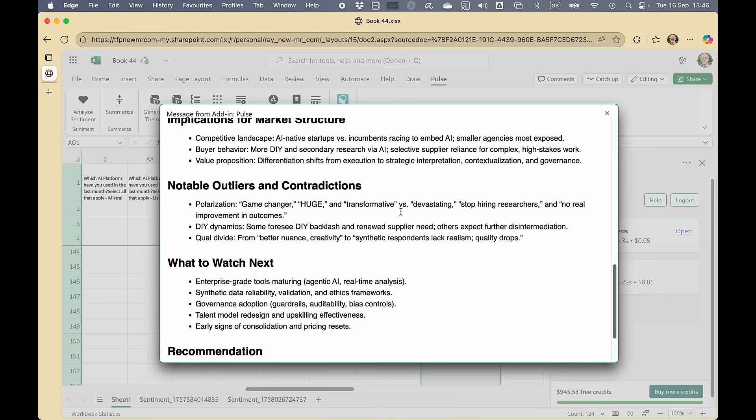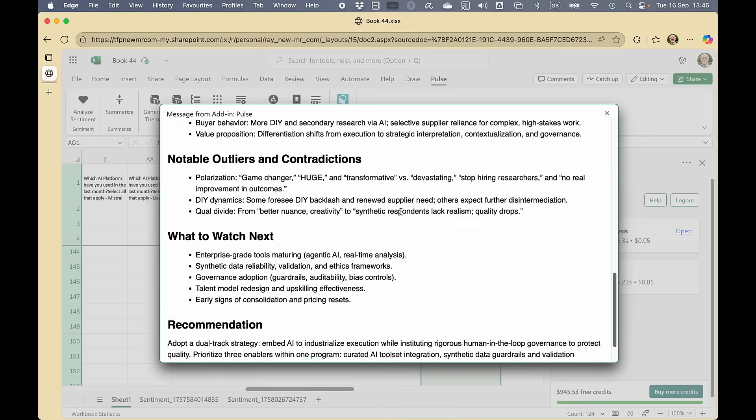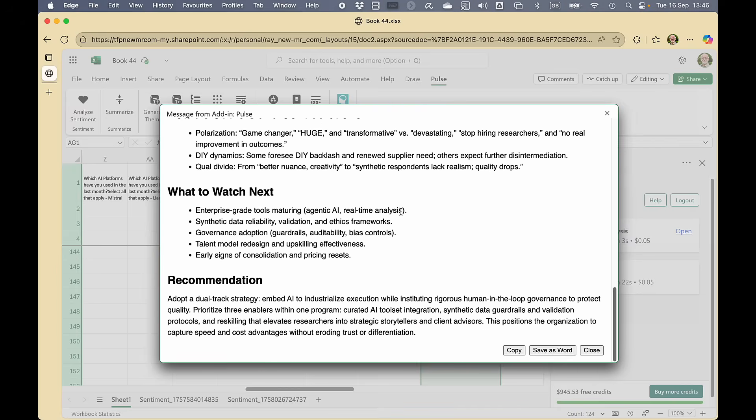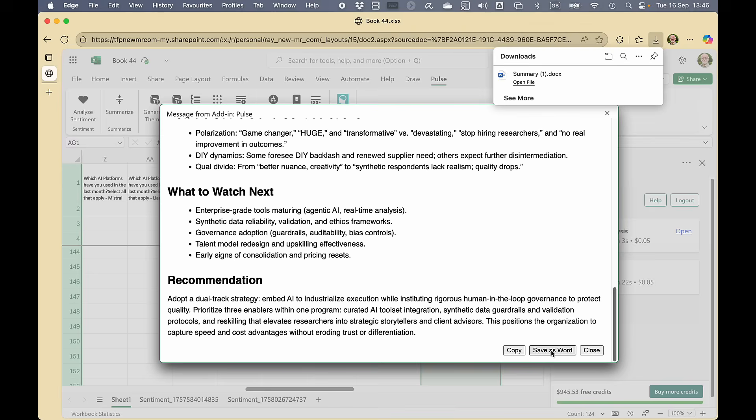There are a few people who think that change in the internet is going to be huge. Some see a DIY backlash and there's a qualitative divide between better nuances and creativity to lack of realism and quality drops. What to watch next and a recommendation. We can save that as a Word file and come back to it later if we wanted to.